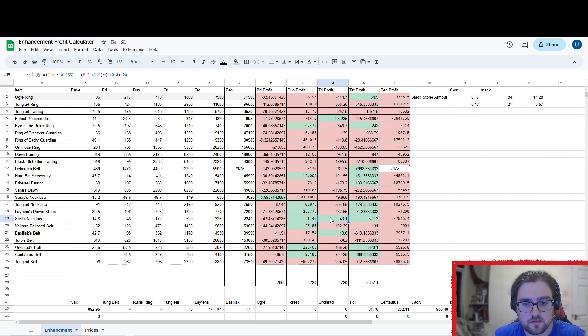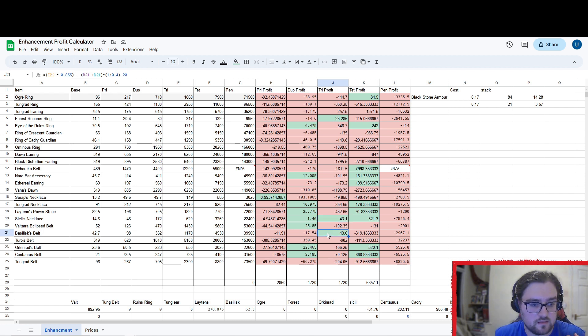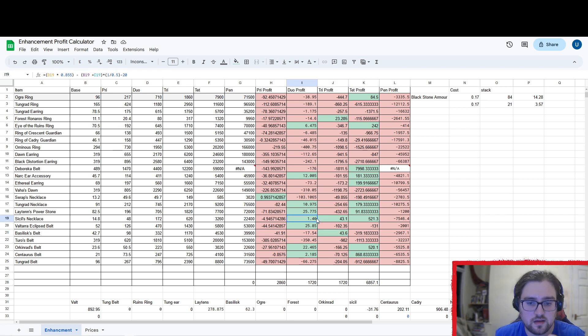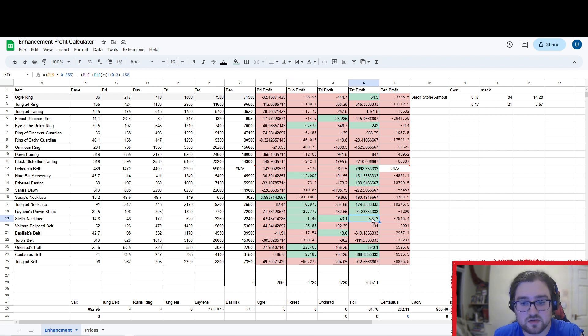And then the Tri, which is about the same fail stack, is Sessel's Necklace and Basilisk Belt. But what you can do here for the Sessel's is you could take it from Duo all the way to Tet and you'd make additional profit.